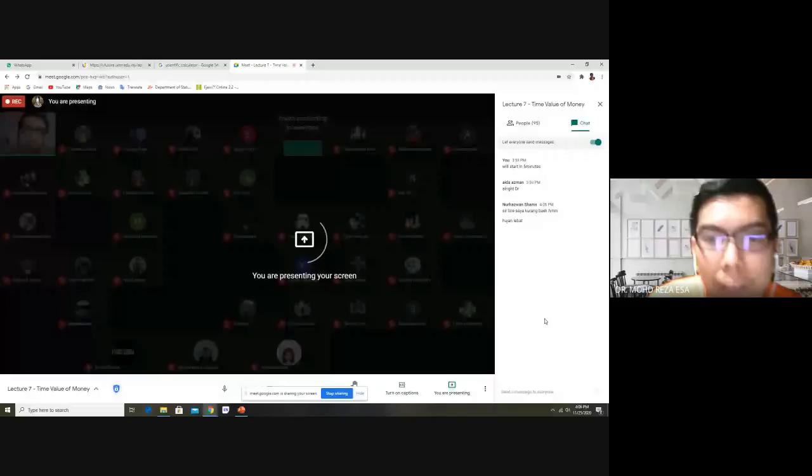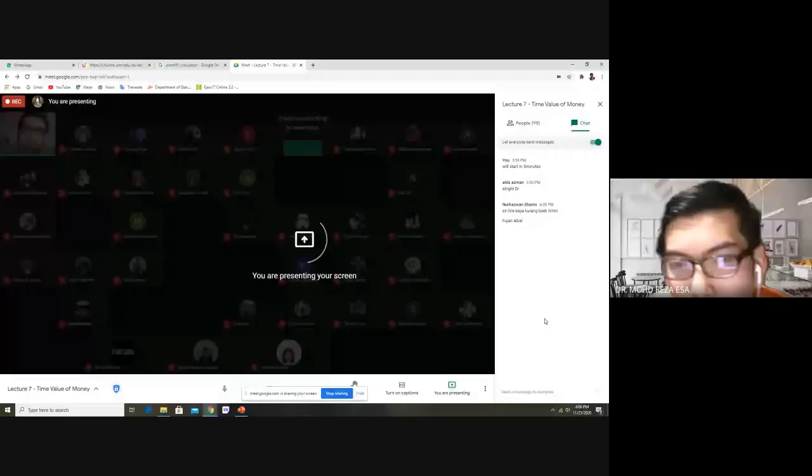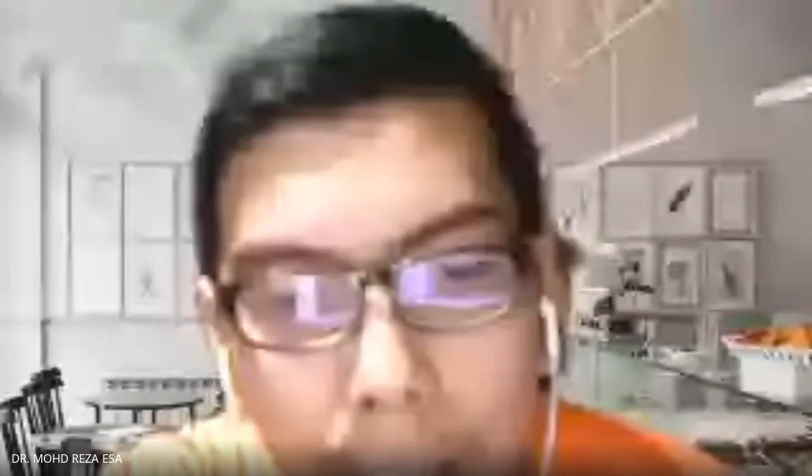If you have a problem with your line or mine, at the end of the lecture as usual I will share the link for the content. Okay, can you see my slide? Anyone, can you see my slide?